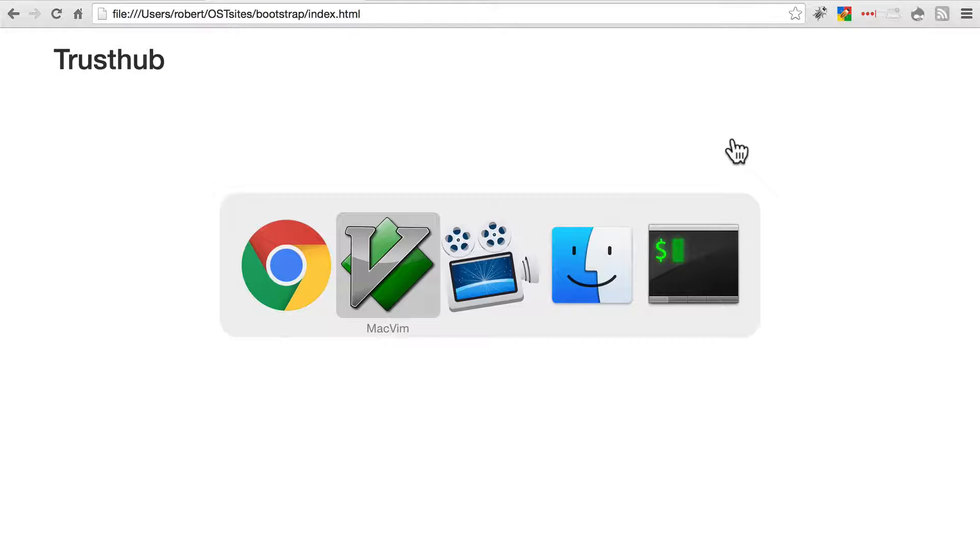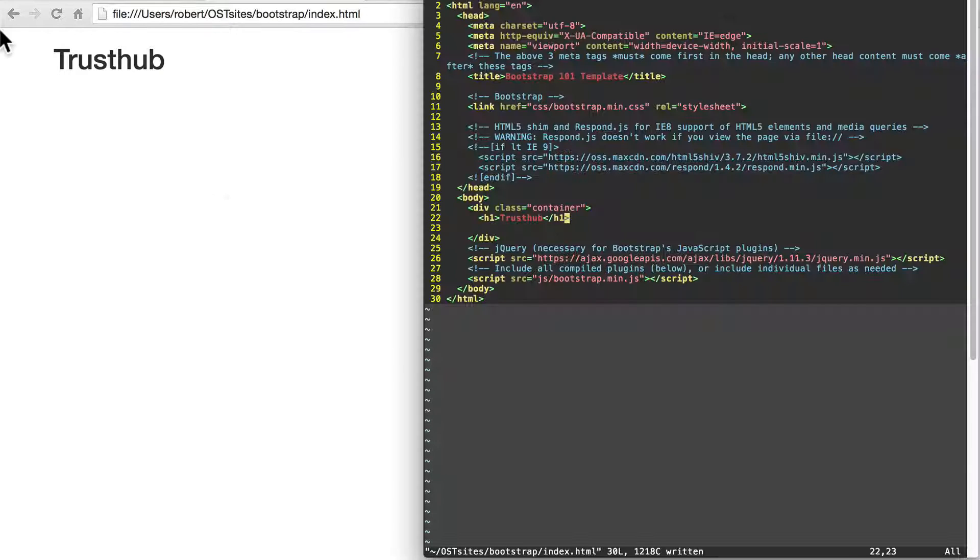Let's go to our file. In Bootstrap, first off, we need to make sure that we're working within a container class div, which we are.